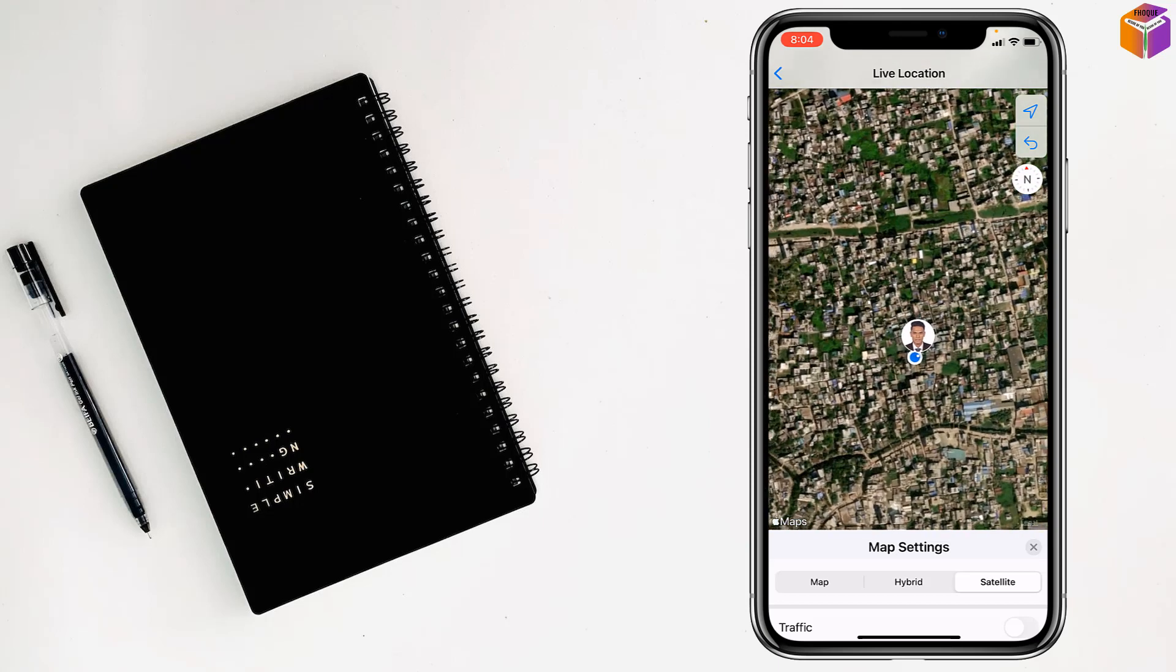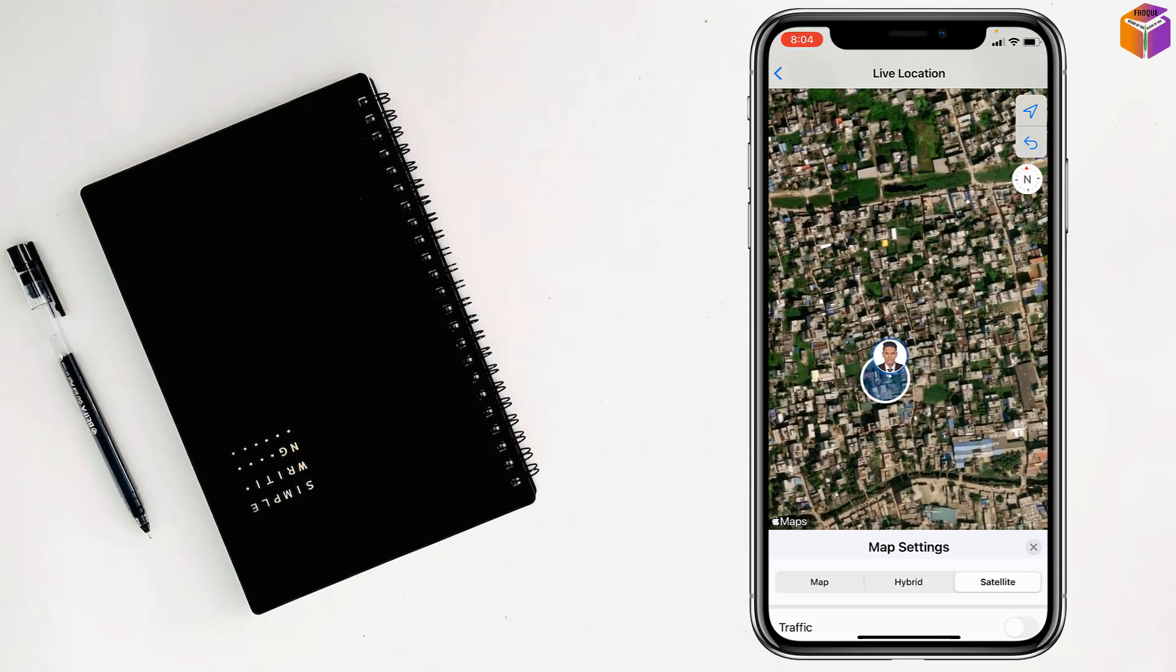So friends like this, if you want, you can see someone's live location on WhatsApp by satellite. Friends, to see live location of someone on WhatsApp by satellite.